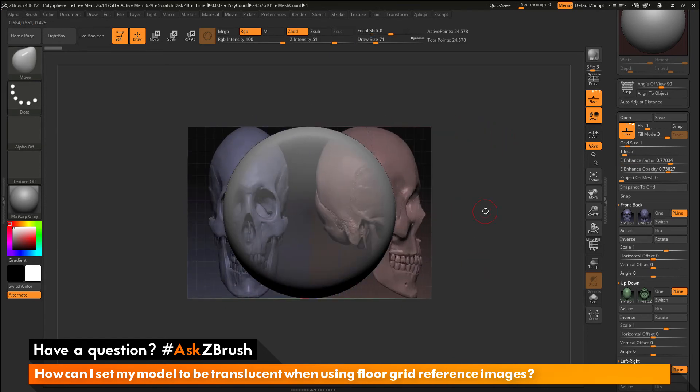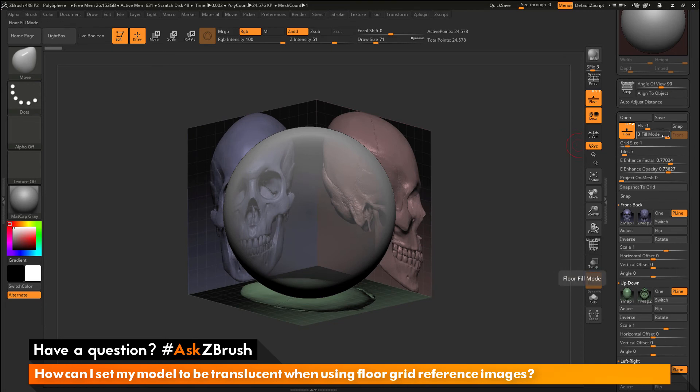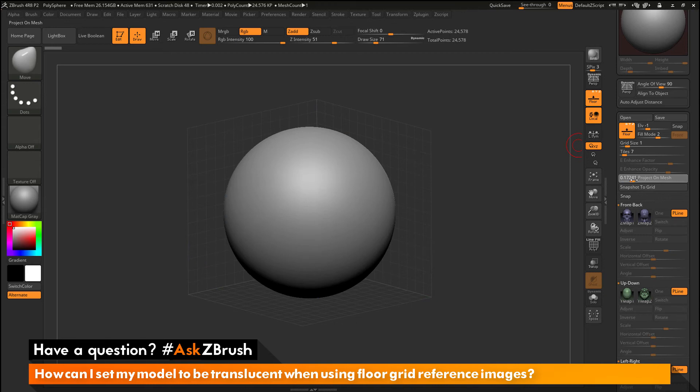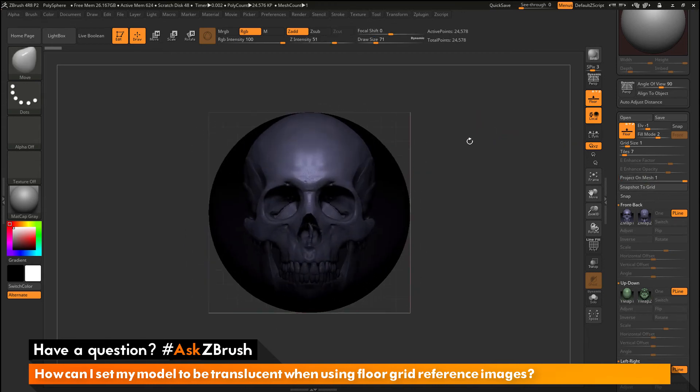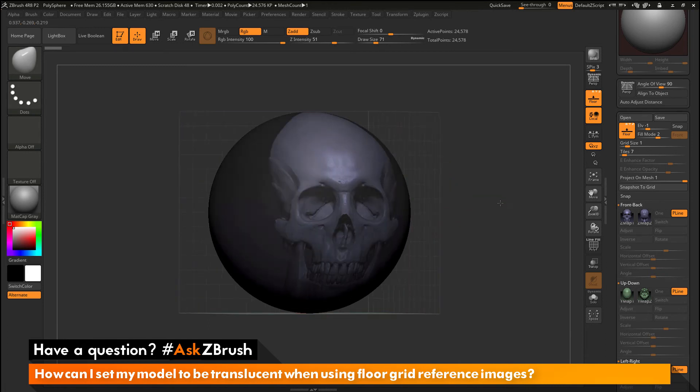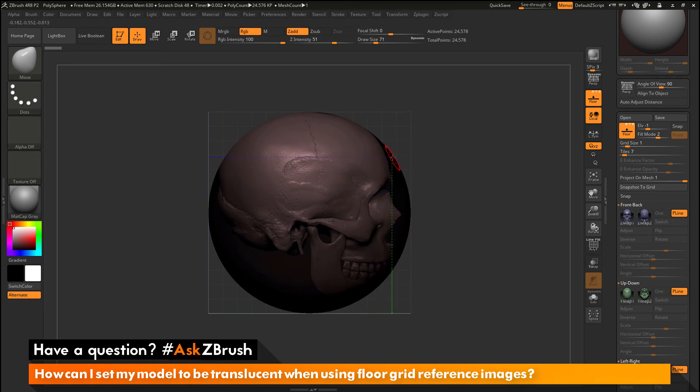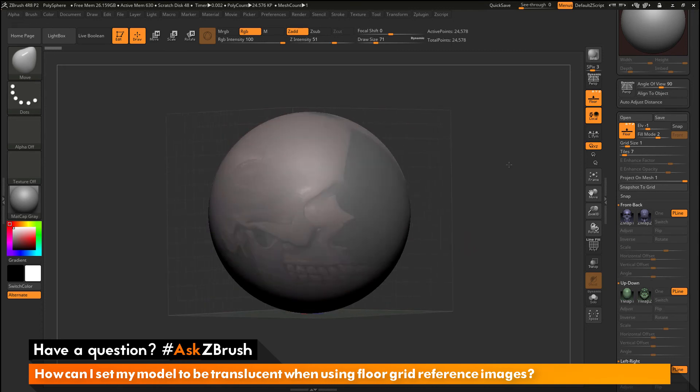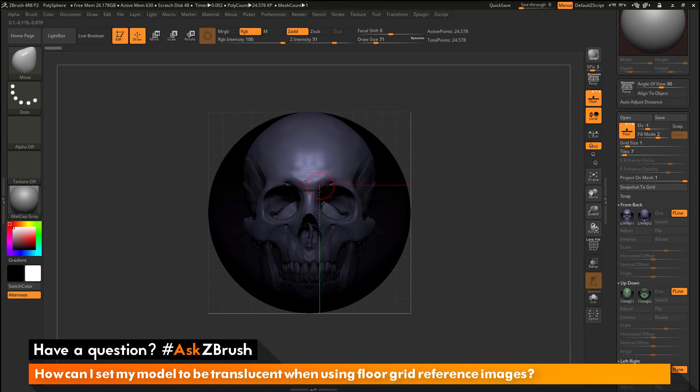Now in addition to just seeing through your model, you also have a project on mesh option. So I'm going to set this back to say 2 and then activate the project on mesh. And with project on mesh, it's going to take your grid reference and it's going to now project it on the surface of your model. So as you can see, as I rotate to those different views, the projected image is changing. So now I'm looking at my sphere on the right side and I'm seeing the reference image for that area. And as you rotate around, this will shift. So you'll be able to see that reference image projected on your mesh as you sculpt.